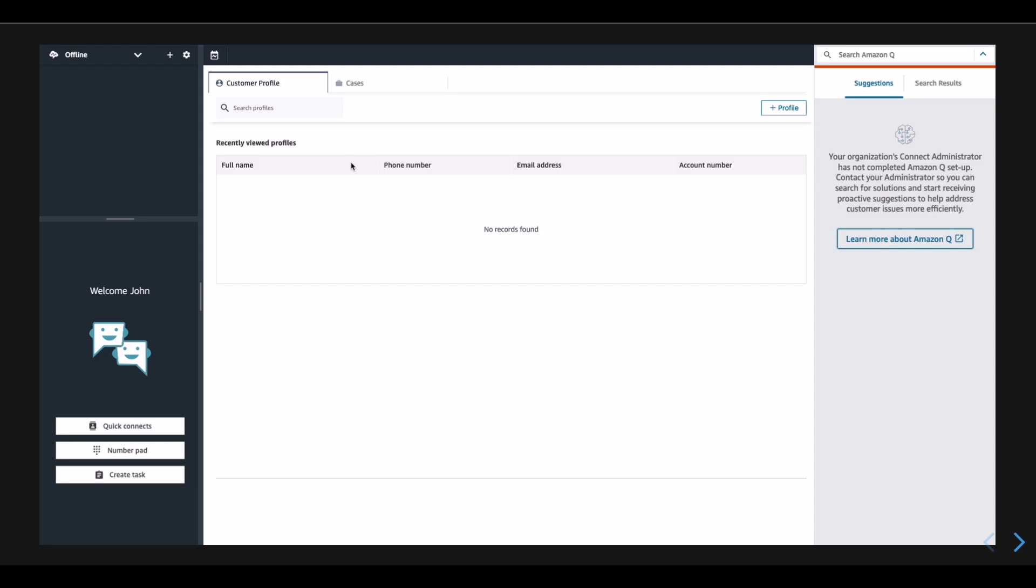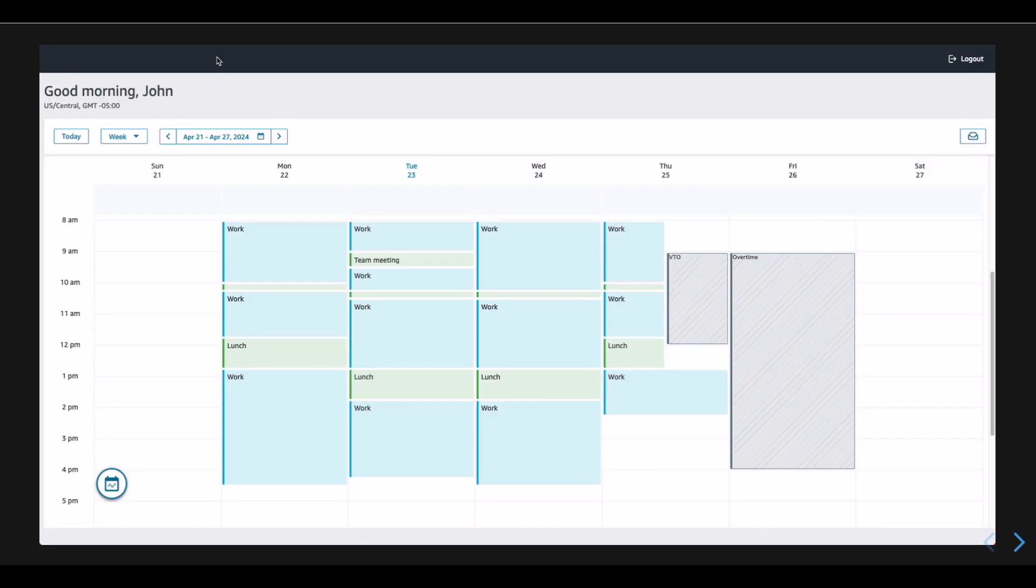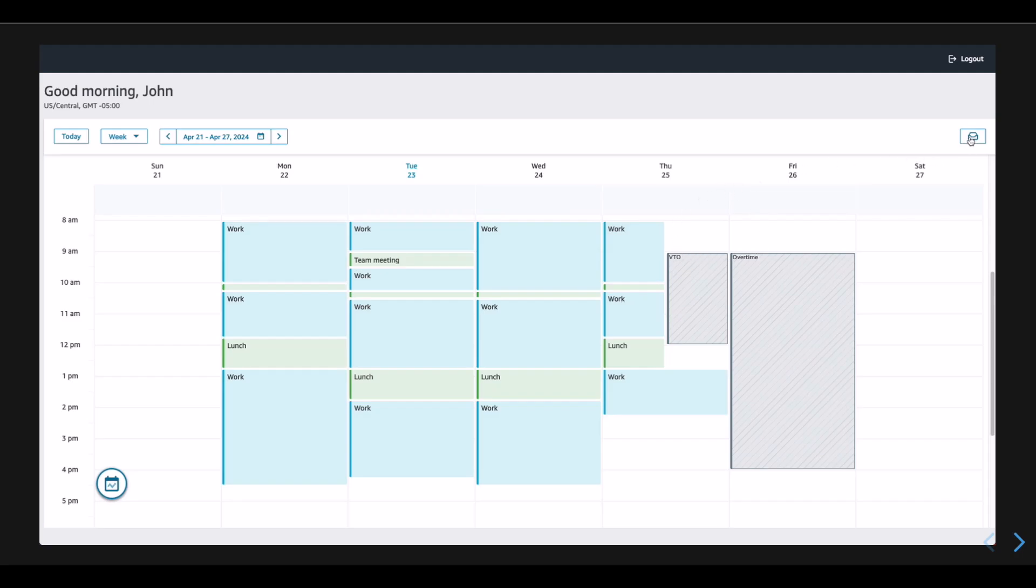John is planning a vacation and would like to request time off, so he goes to his schedule. On his schedule, he sees that there are a couple of pending items for the week, so he goes to the request drawer to view what's inside.